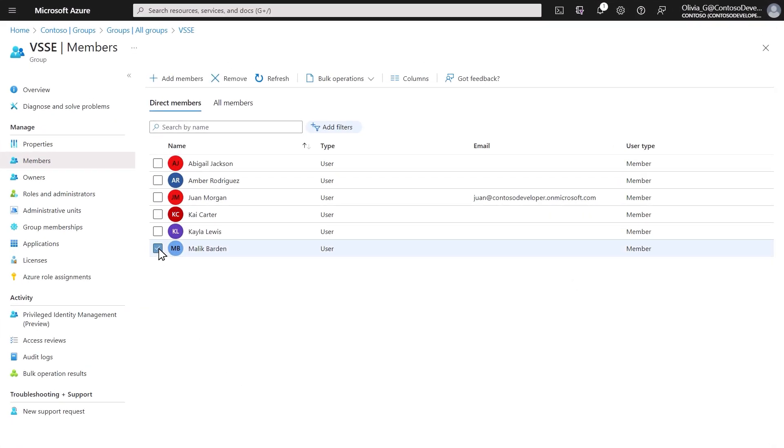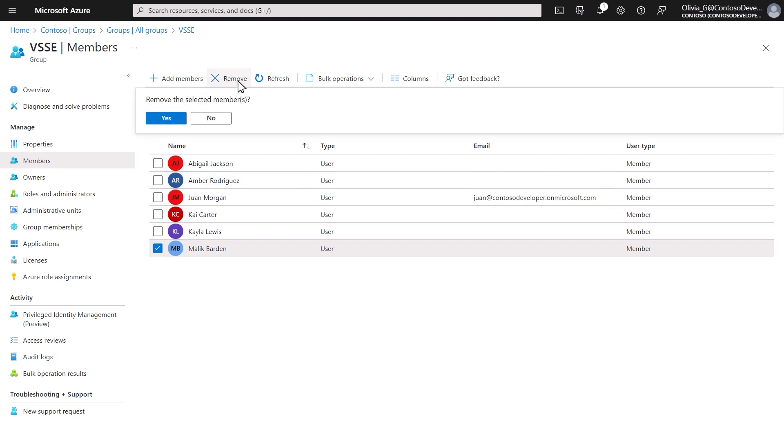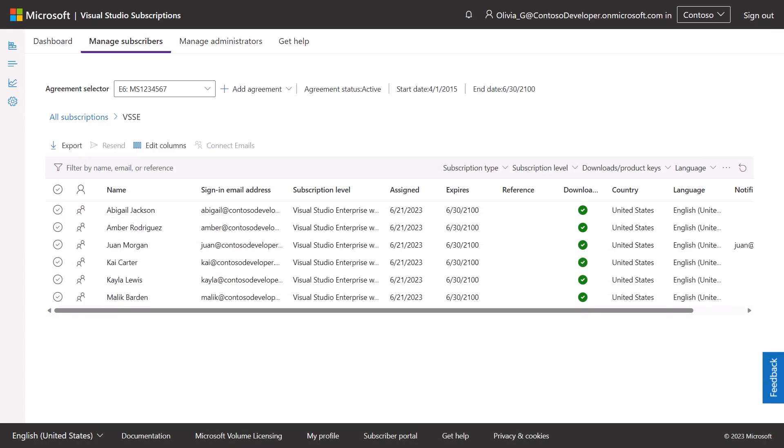When users are removed from the Azure Active Directory group, their subscription assignments will be removed as well, all without any action needed in the Visual Studio Subscriptions admin portal.